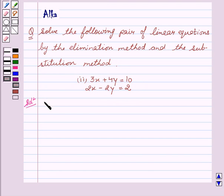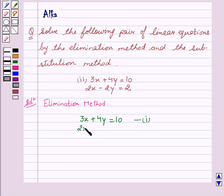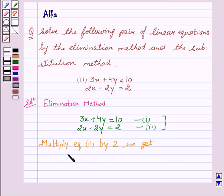First, we will see the elimination method. Our equation one is 3x plus 4y is equal to 10, and our second equation is 2x minus 2y is equal to 2. Now, to make the coefficient of any of the variables the same, we will multiply equation two by 2, giving us 4x minus 4y is equal to 4. This is our third equation.